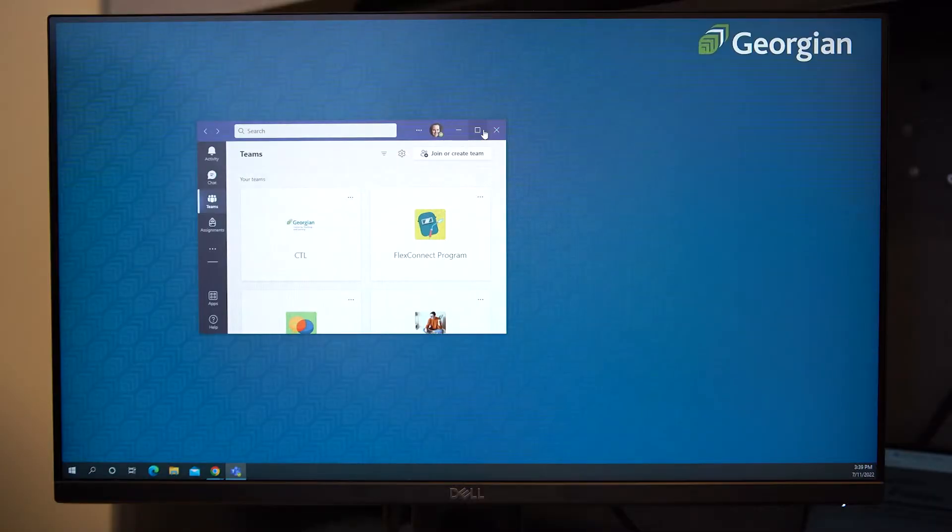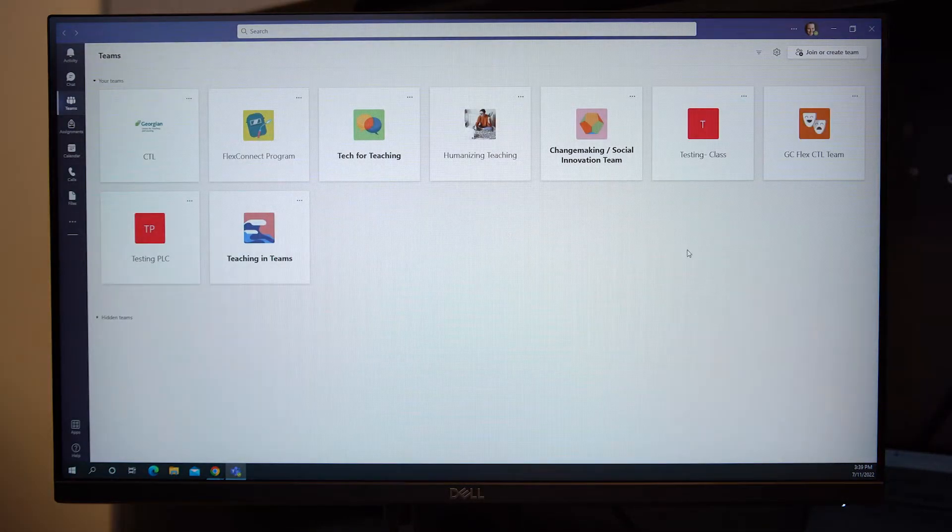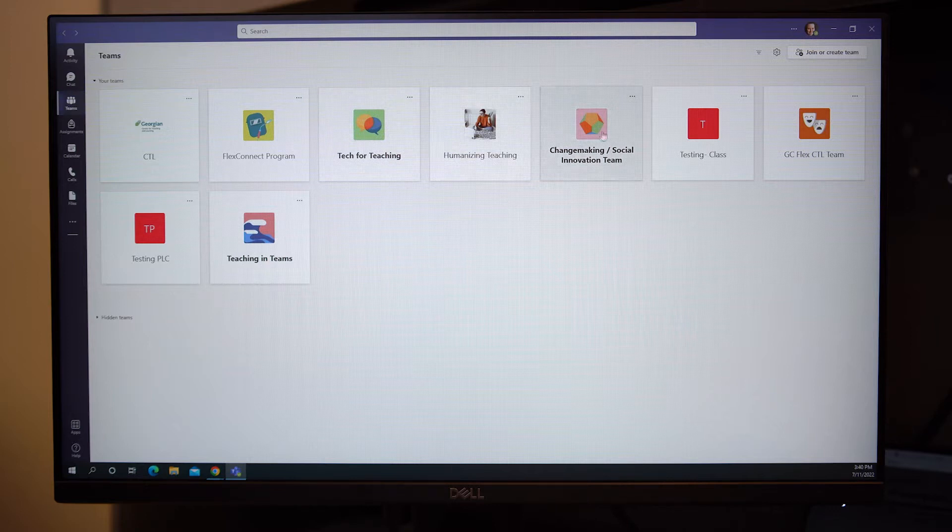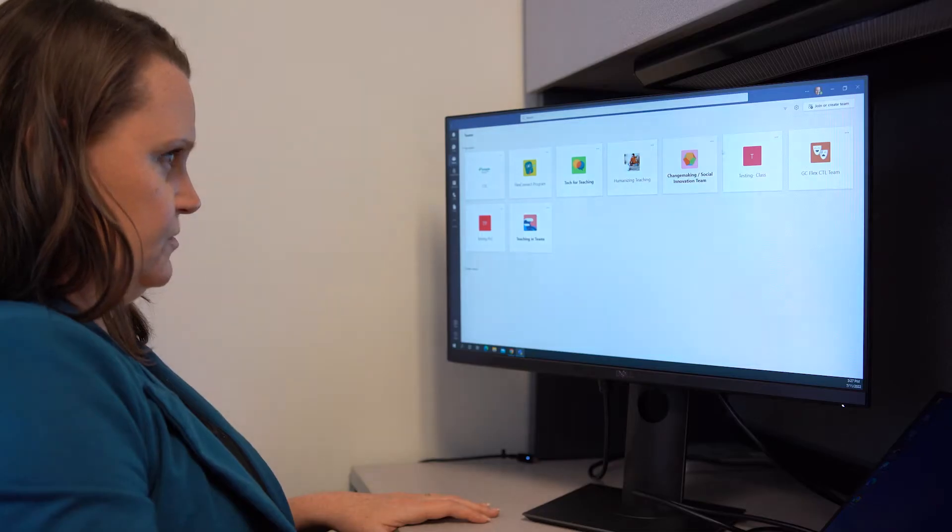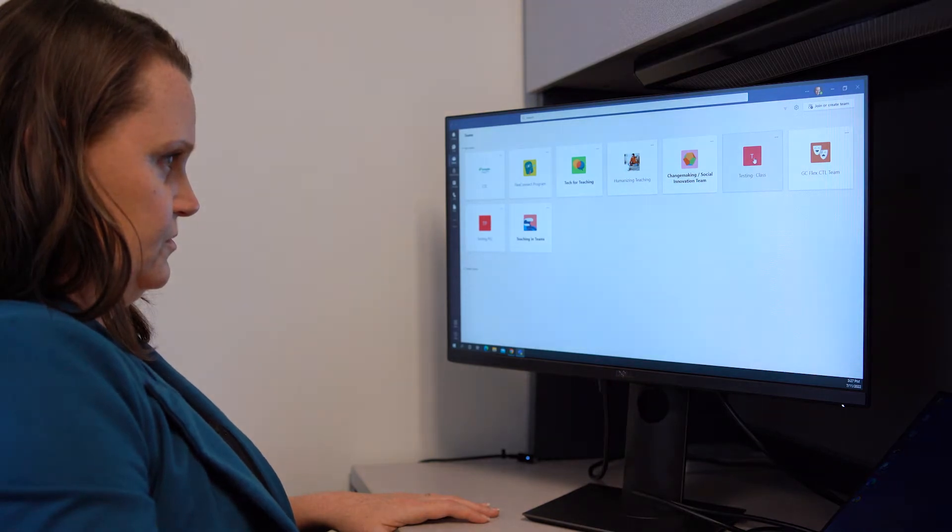First, open MS Teams. Next, find your course by navigating to the Teams section of MS Teams. Georgian College will add your course team to your available list of teams in advance of your first class. All the students that are registered for this course will automatically be added to this team.